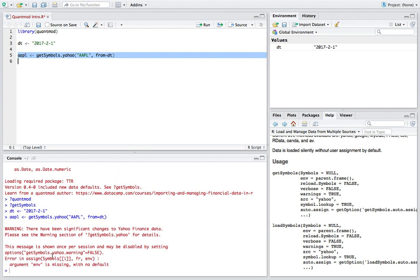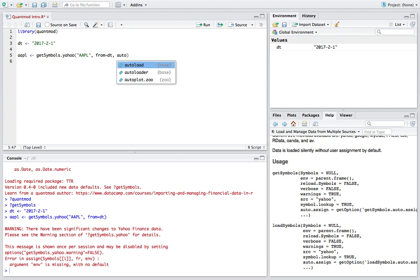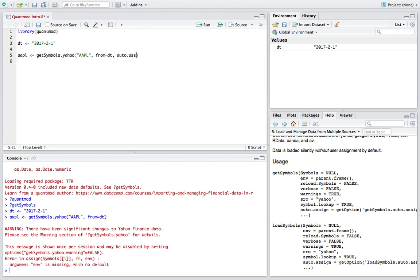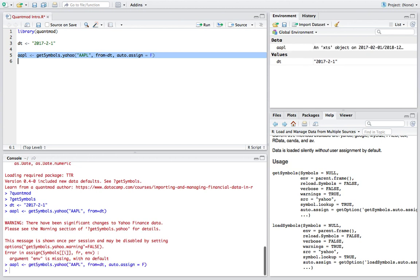And it looks like I didn't specify the environment, but I think we should be okay with that. The only thing we need to put otherwise is auto dot assign equals F and then that should take care of that error. There we go. So that's going to basically allow us to put it in our global environment right here. I forgot that.